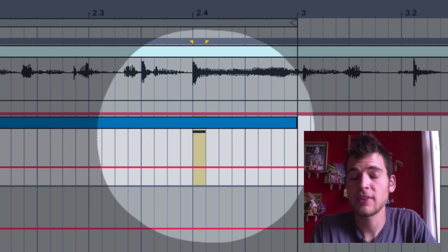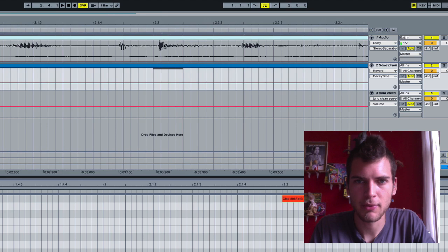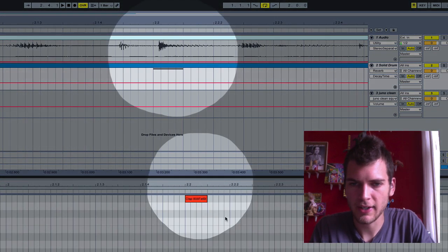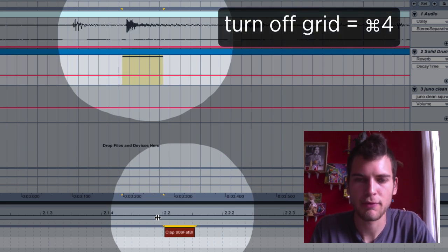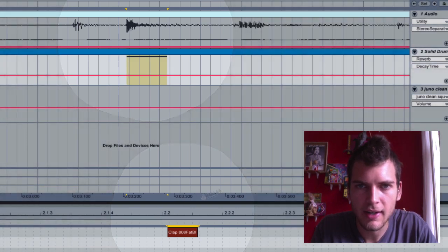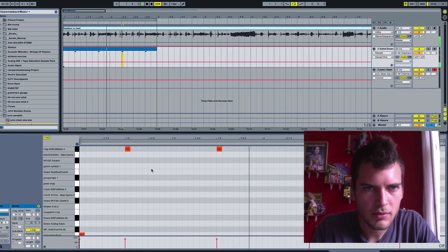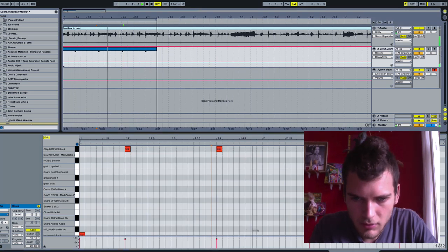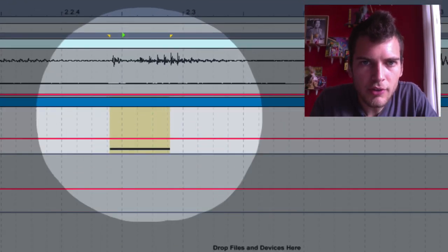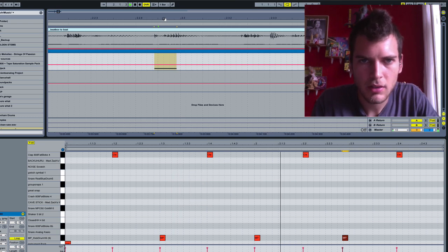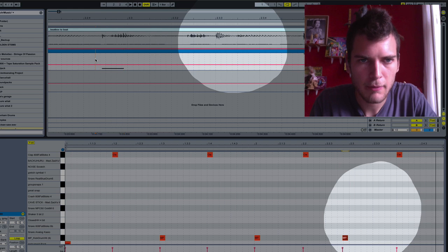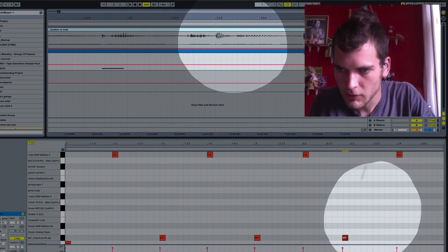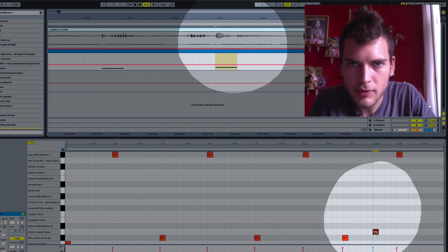And the cool thing is you can also use this to dial in swing. So like, for example, this one, I was obviously kind of swaggering that clap a little bit. So I can get off the grid by hitting Apple 4, Command 4, and then just use the arrow to get it right on until it's right on there. There's another one right there. Here we go. Right there. So now I can cover that just right there.